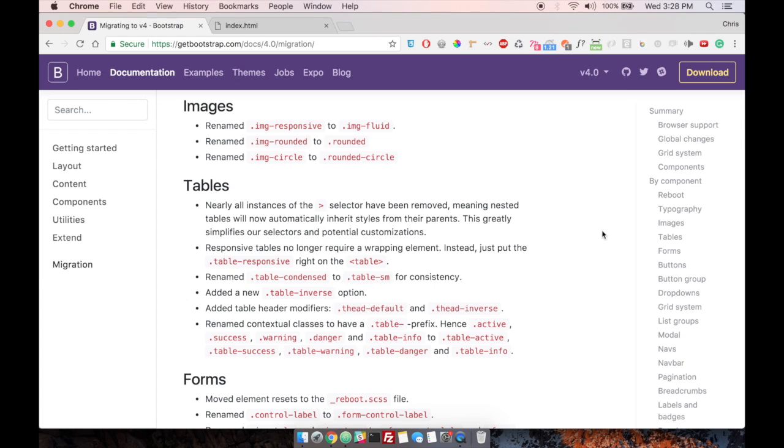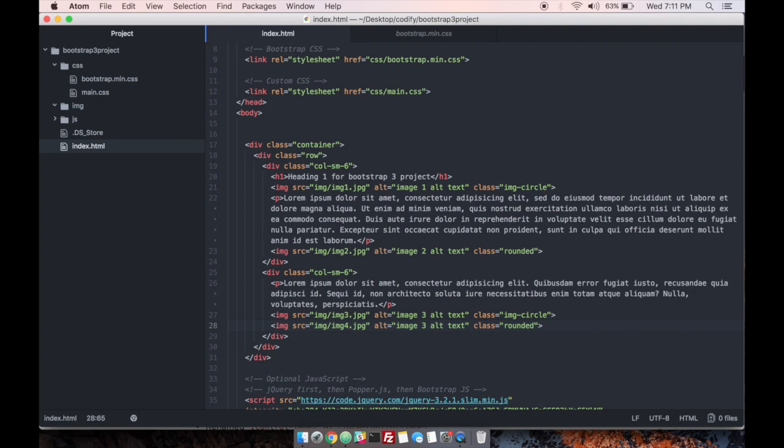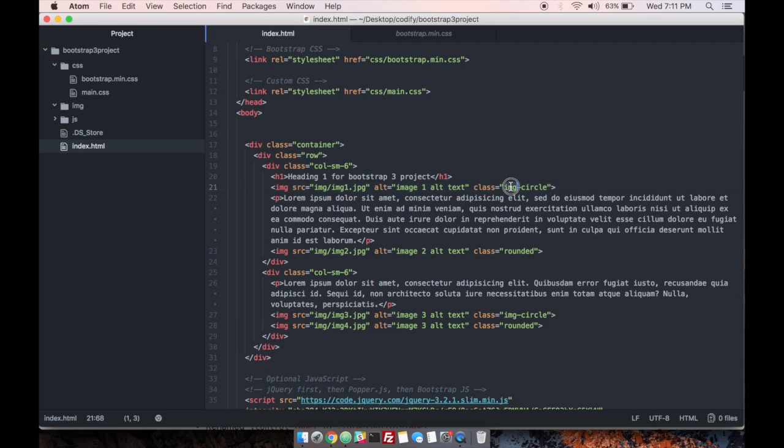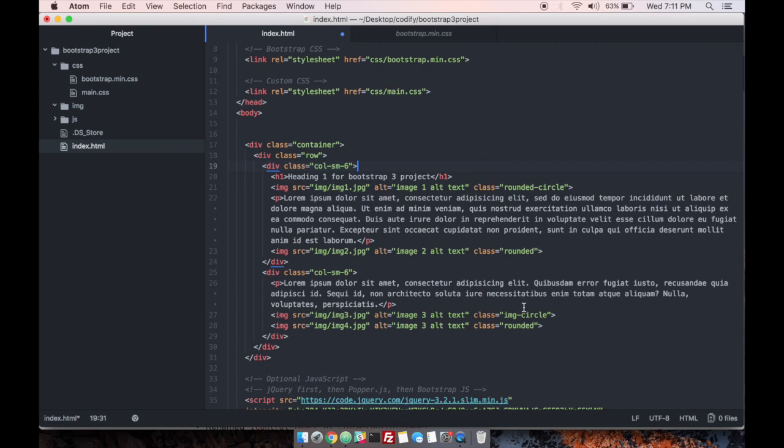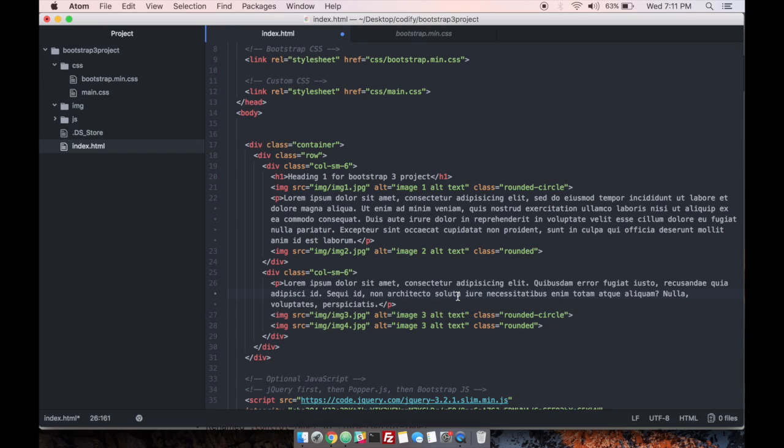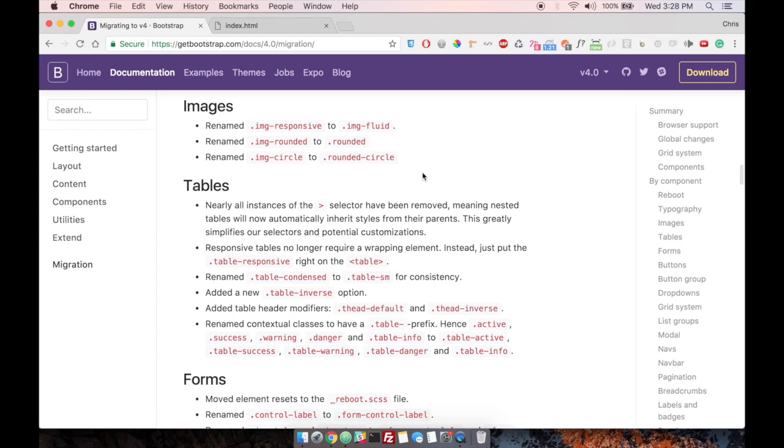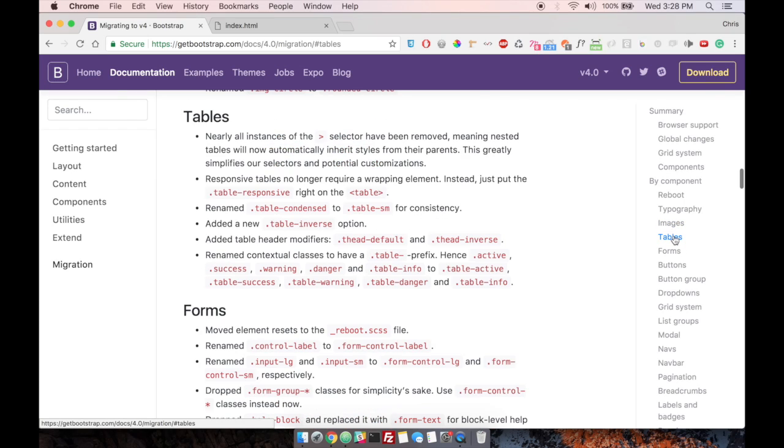If you had a class of image circle on any element, you would have to go through and change it to now be a class equals rounded dash circle. And then you can just go through and read what's included, what's changed. Sometimes they remove things. Sometimes they'll tell you how to actually change it. Sometimes they outright just get rid of stuff, but that's okay. You can always find that CSS out there somewhere.